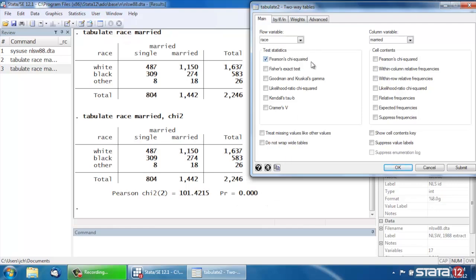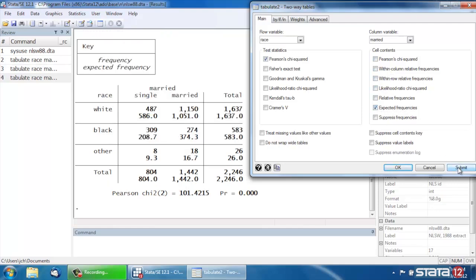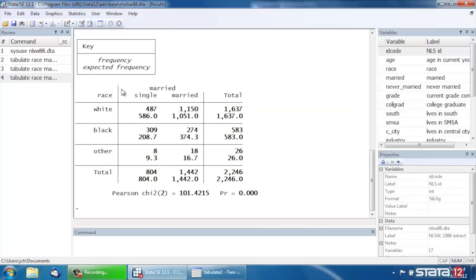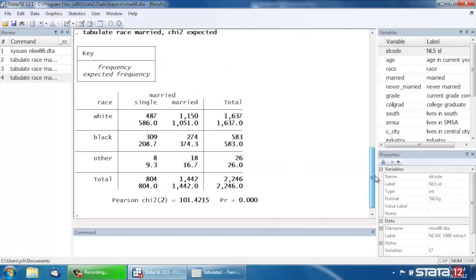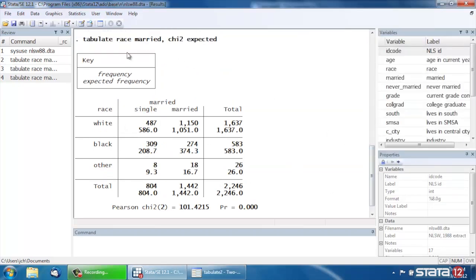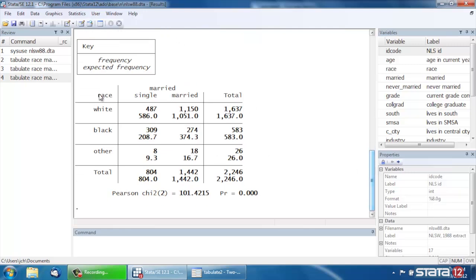If we wanted to see some details of this Pearson's Chi-Squared, we could come over here under Cell Contents, and we could check the box next to expected frequencies here, so we could see what the expected frequencies are in each cell. So if we scroll back up and look at the command, we now have the options Chi-2 as well as expected, and within each cell, we have the actual cell count, and then we have the expected cell count under the null hypothesis.